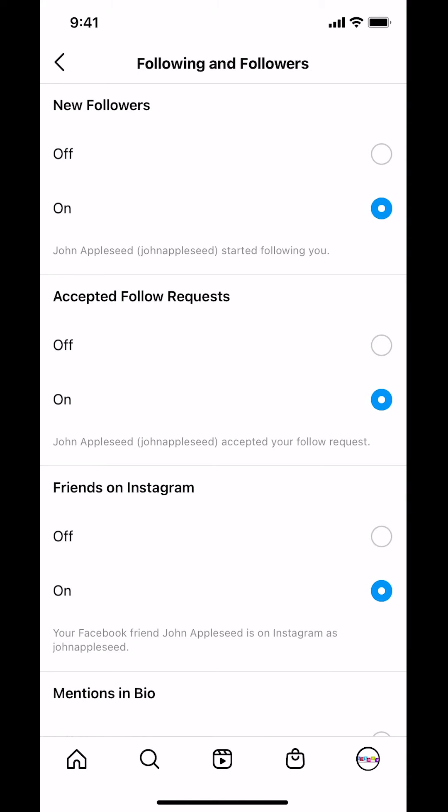Then look for where it says Accepted Follow Request. You'll see it's turned on. So make sure you just turn it off right there. That's how you turn off Accepted Follow Request notifications on the Instagram app.